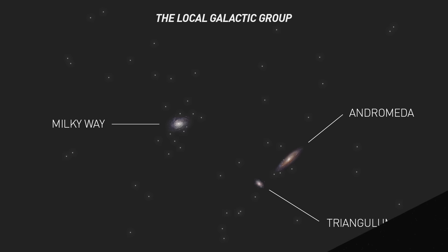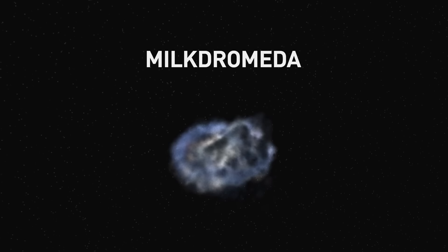A few billion years into the future, these larger members will collide and eventually form a much larger galaxy nicknamed Milkdromeda. I know, very original.